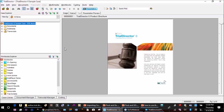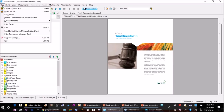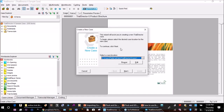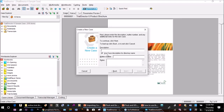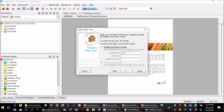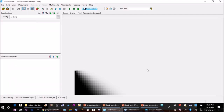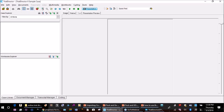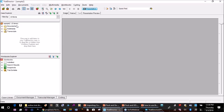That shows the problem that comes up when you don't copy files first into the case folder structure that Trial Director created when you created a new case. To create a new case, you go to File, Create New Case, specify the path — which on the network might be a Z or X drive — give it a description like 'Sample 2,' and click Next and Create.